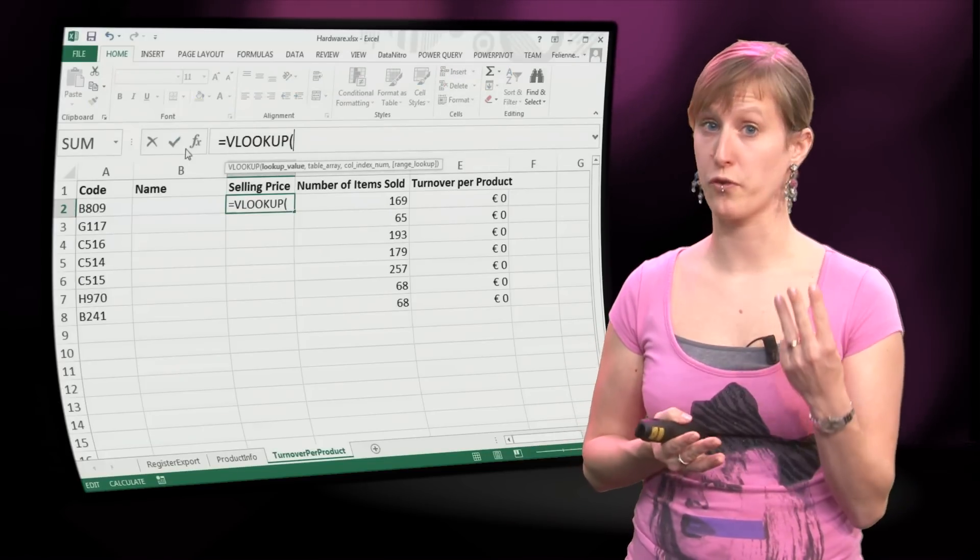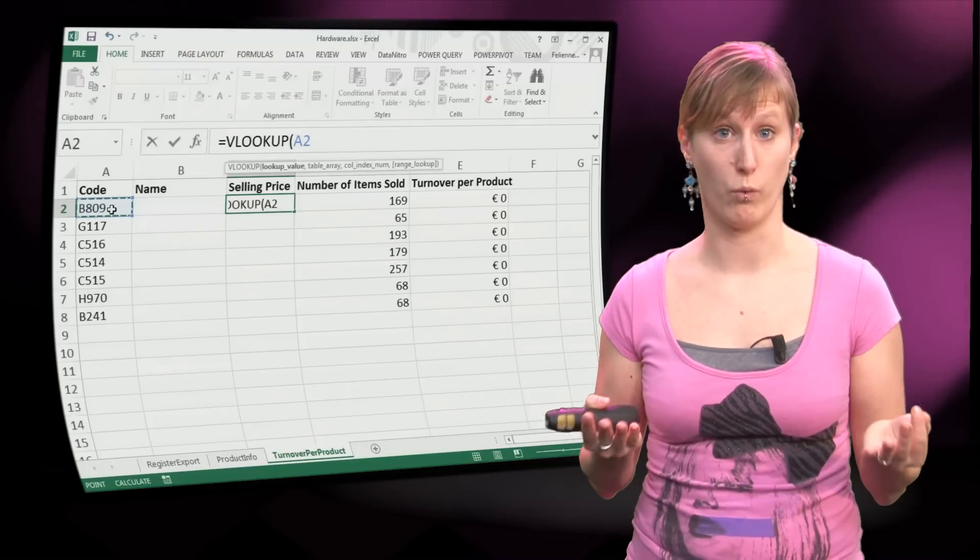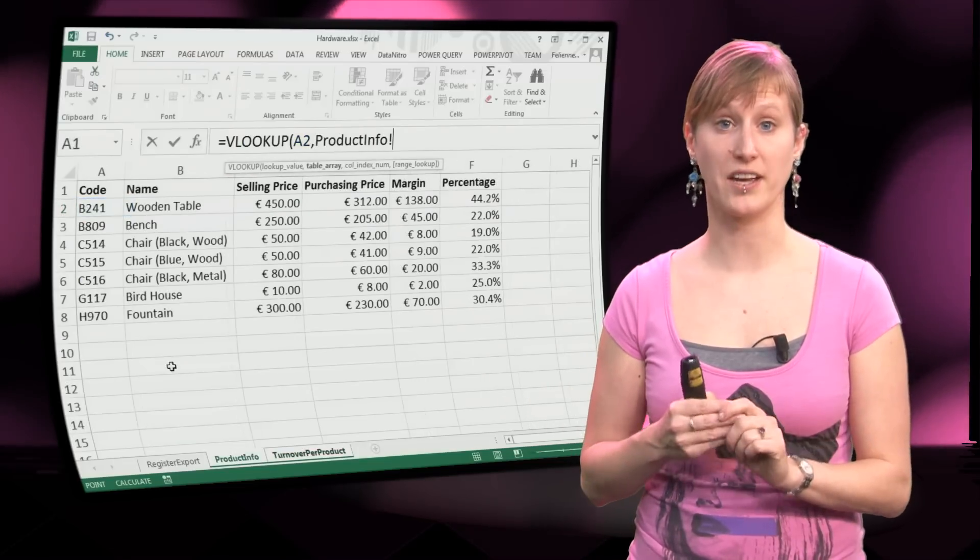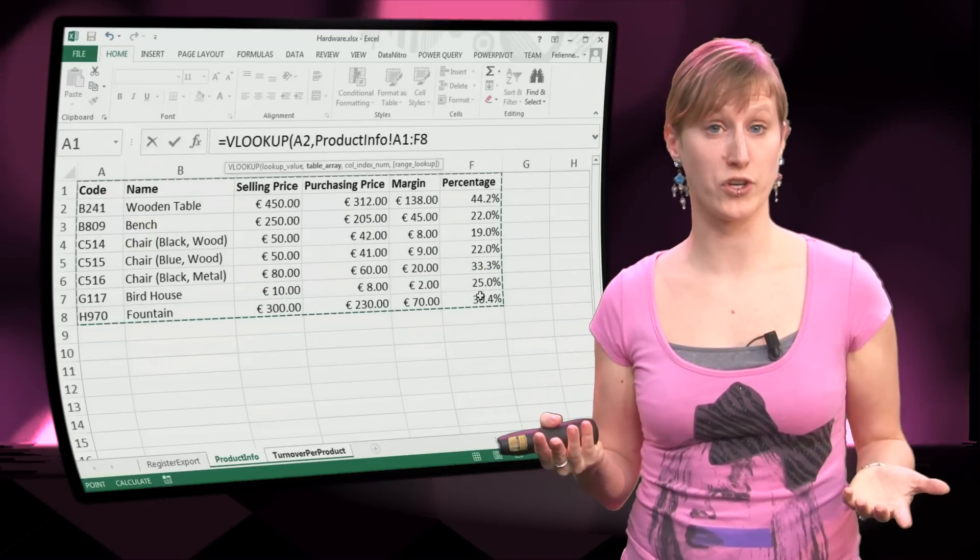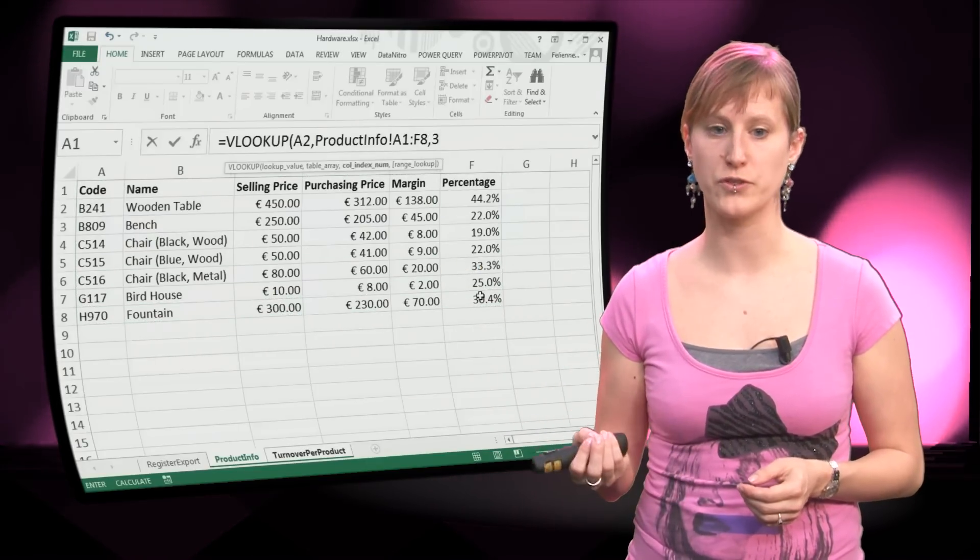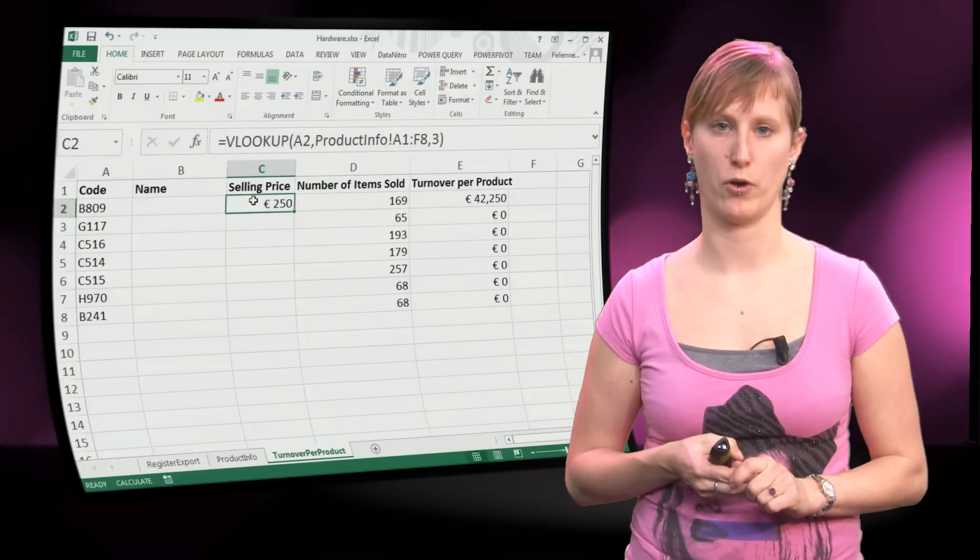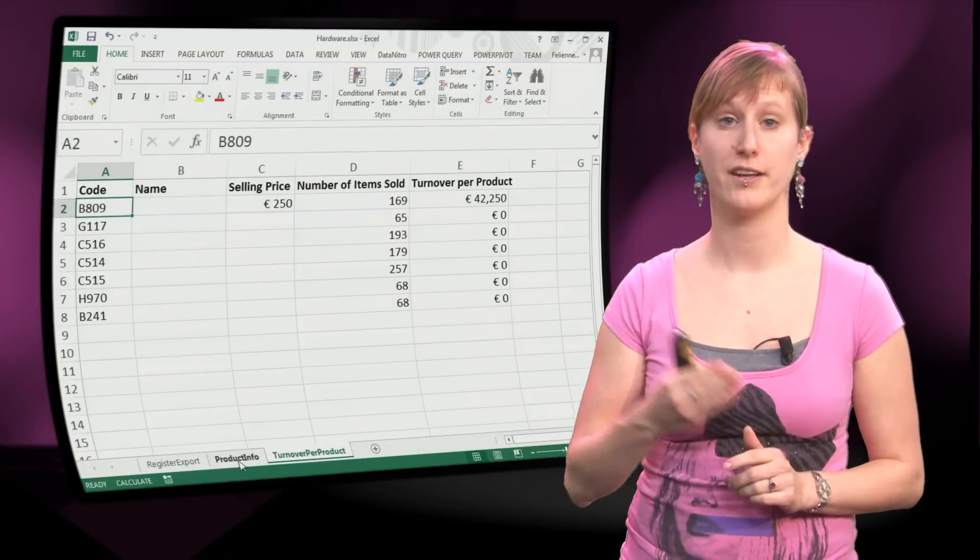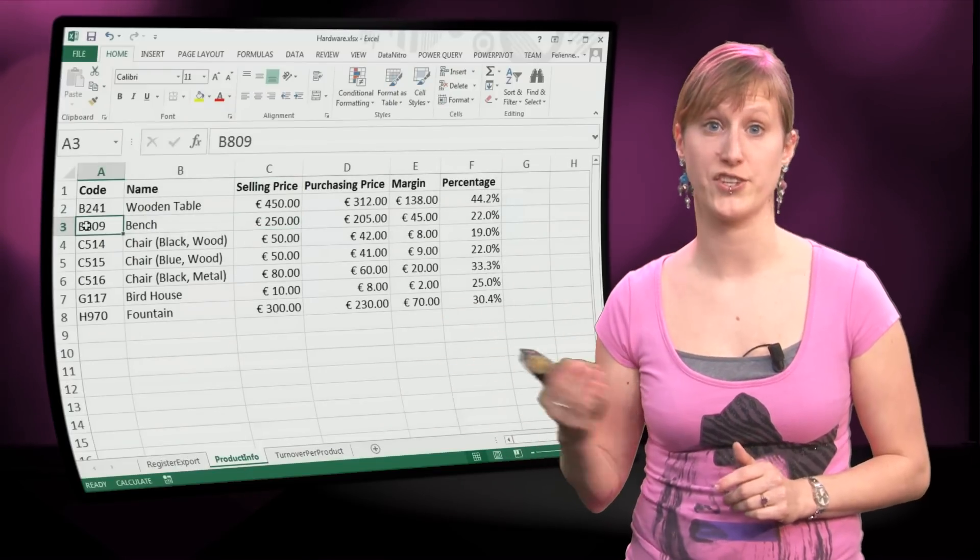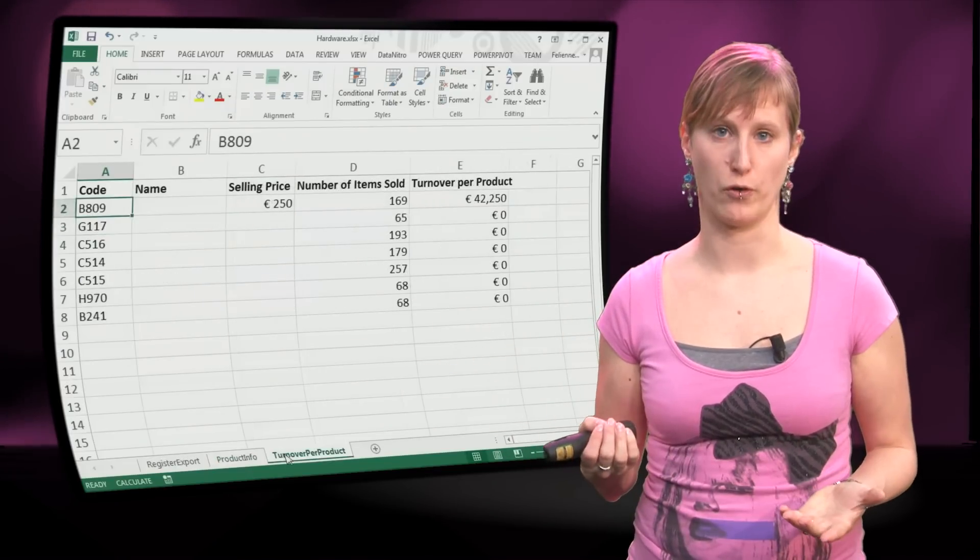And then we input the three ingredients for looking up. First of all, what are we looking for? That's the code. Second, what are we looking in? The product info worksheet. And third of all, what are we going to return? The third column of the product info worksheet. And now you see we have the associated price with the bench, in this case the B809 product code.